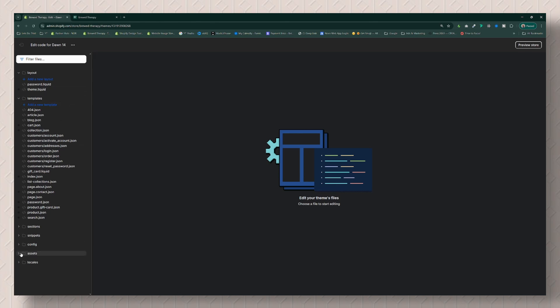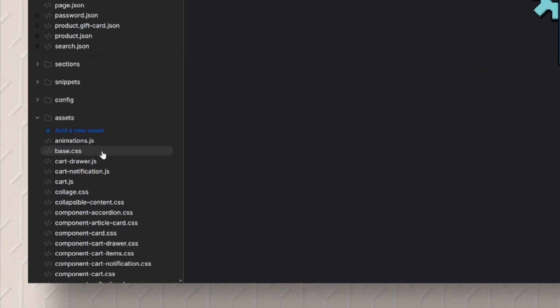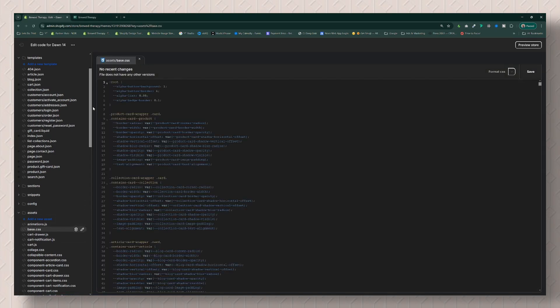In your code editor, come down to where it says Assets. For this particular theme — Dawn 14 — it is the base.css. For your theme it could be theme.css, it could also be style.css, and depending on how old your theme is, it could be theme.scss.